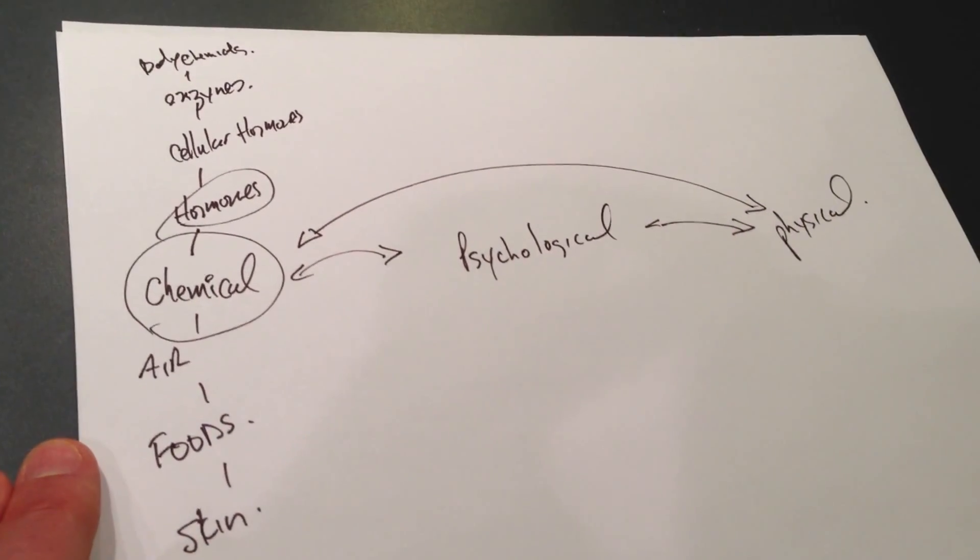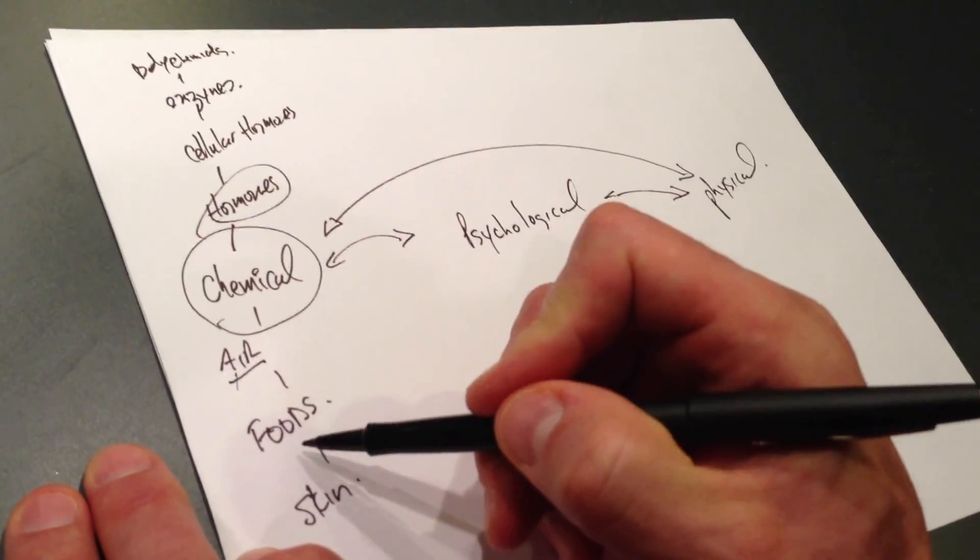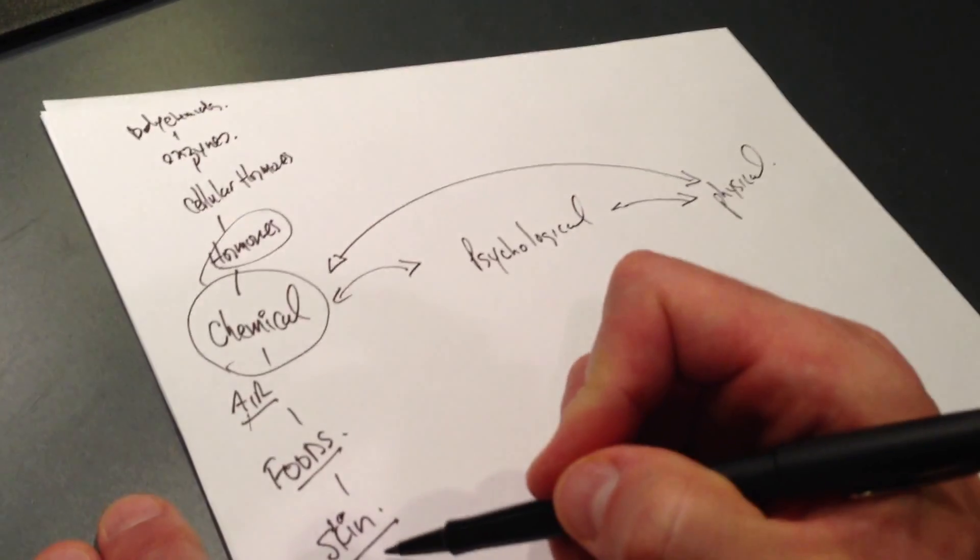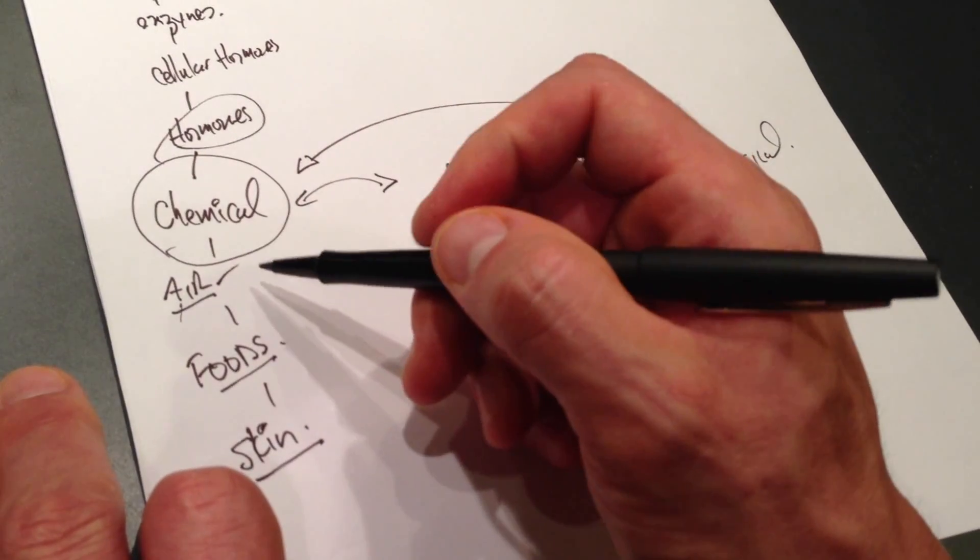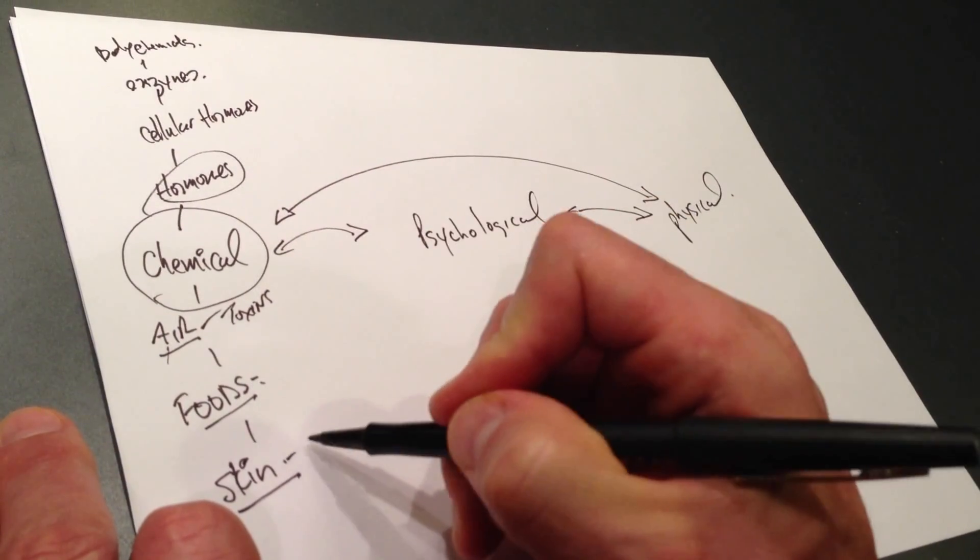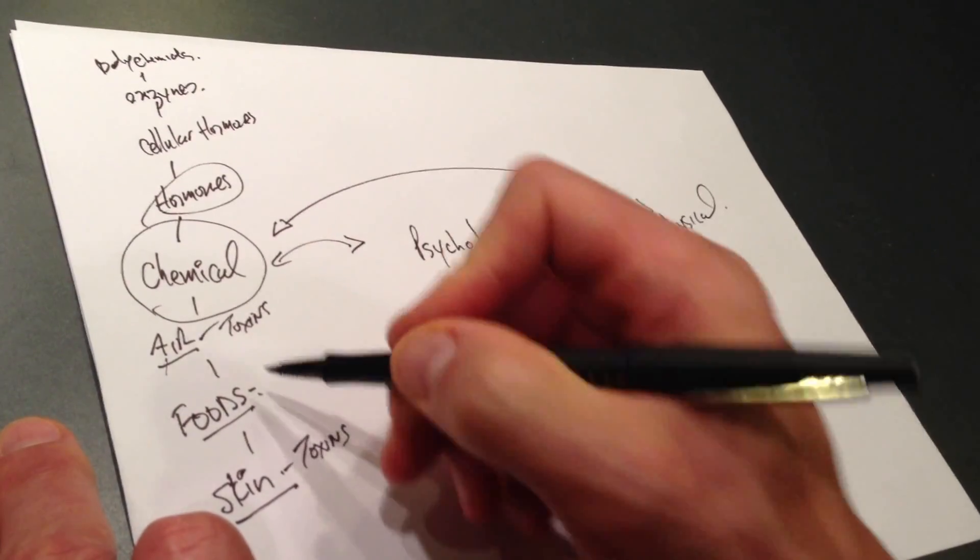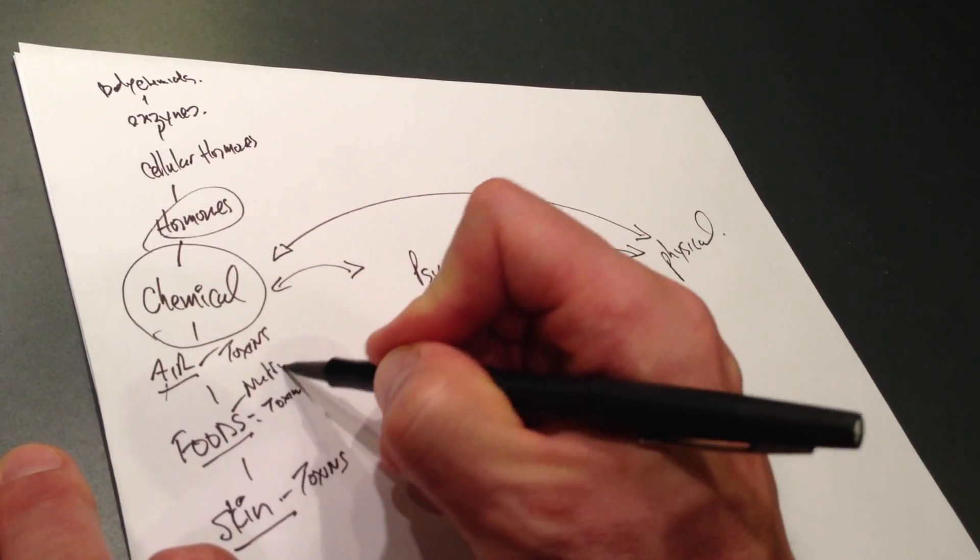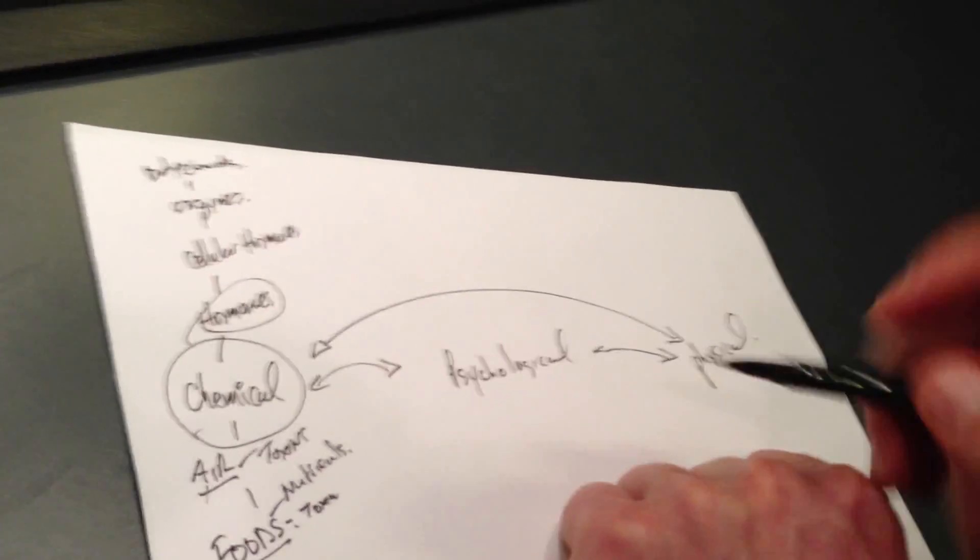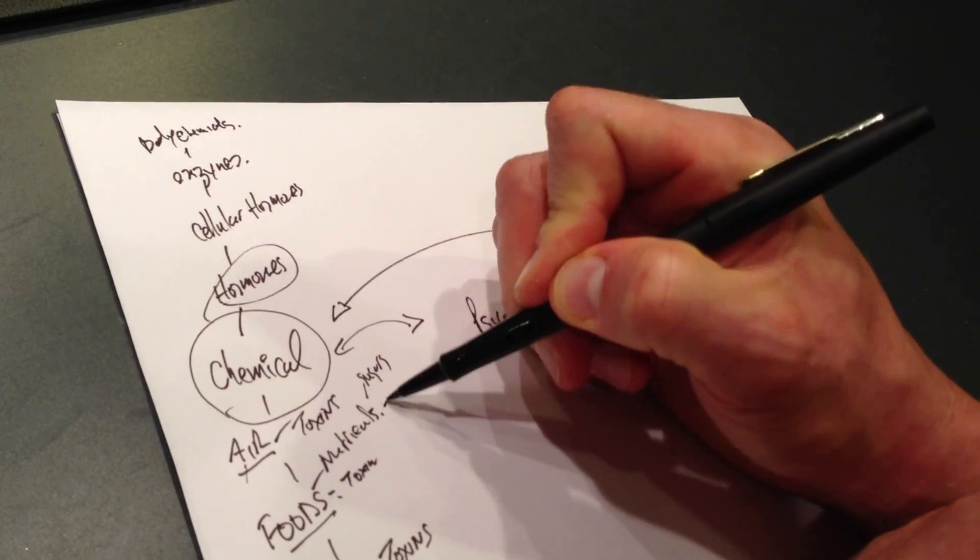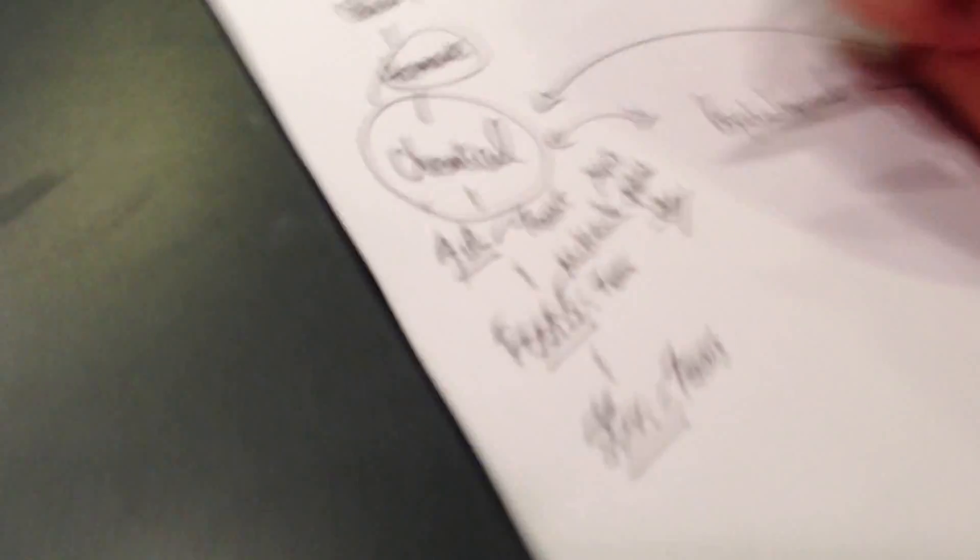The chemical aspect also deals with the air we breathe in, the foods that we intake, the skin, what chemicals that we put on our skin. And these kinds of chemicals in the air, toxins. In foods, we have toxins, but we also have nutrients, which include sugars, proteins, and others. So our body's constantly trying to regulate this and deal with this.